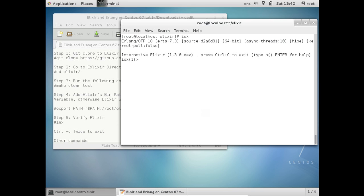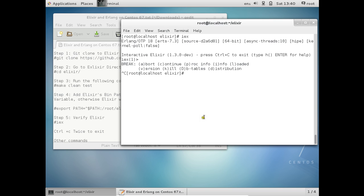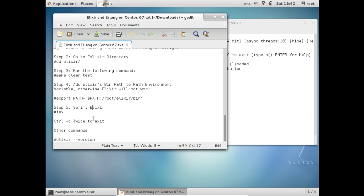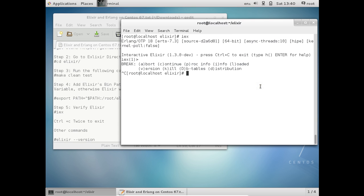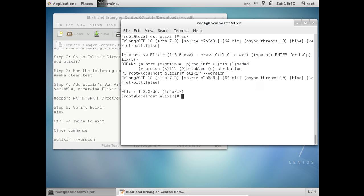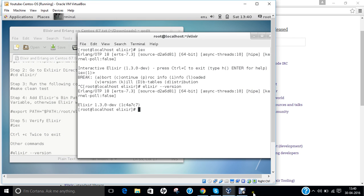Interactive Elixir has appeared and we have the prompt. To exit, press Ctrl+C twice as we do in Erlang. You can also run: elixir --version, which shows version 1.3.0 — the latest version released in April 2016 — working perfectly on CentOS. In this video I have demonstrated how to install Erlang and Elixir programming languages on CentOS 7.